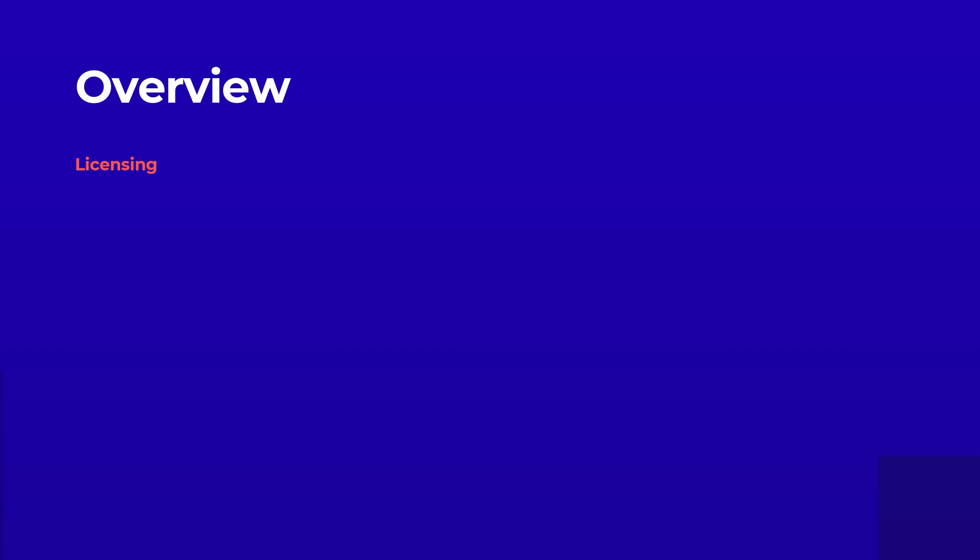Published dashboards in Squared Up can be accessed by anyone that logs in, which consumes a named user licence, and you can create an unlimited number of dashboards.